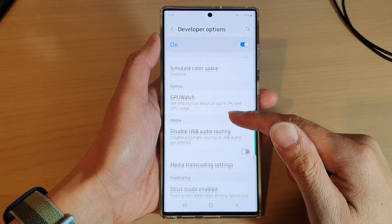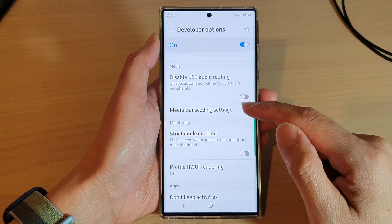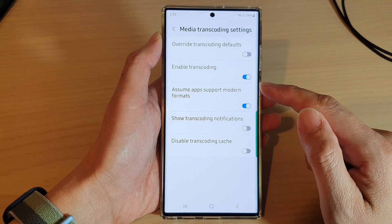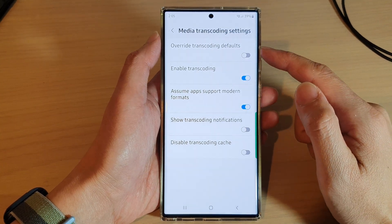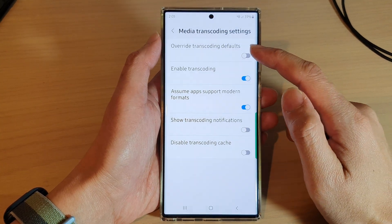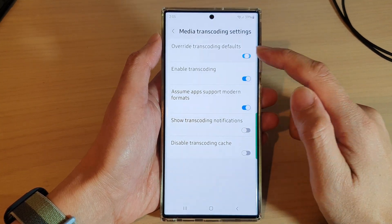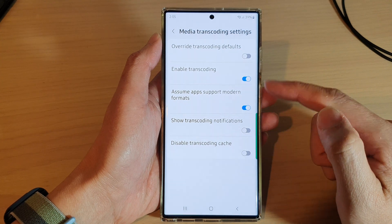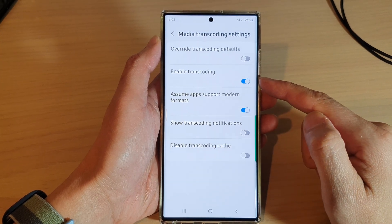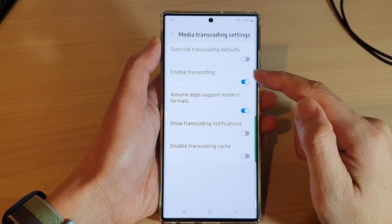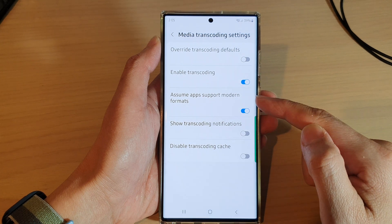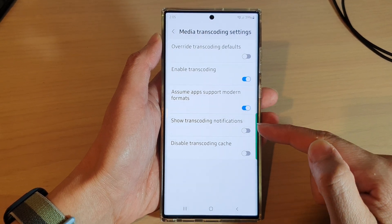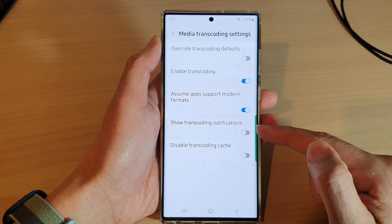Then in here, swipe up to go down and tap on media transcoding settings. Here you can change the override transcoding default — tap on the toggle button to switch them on or off.